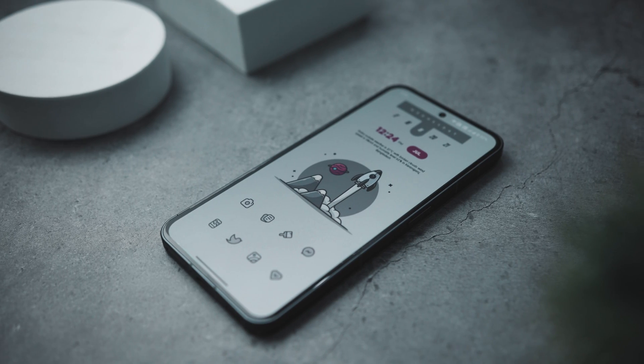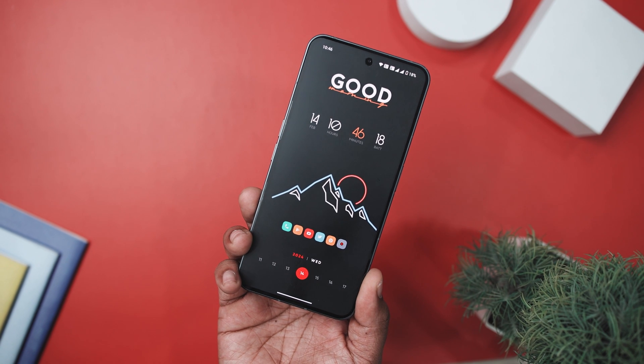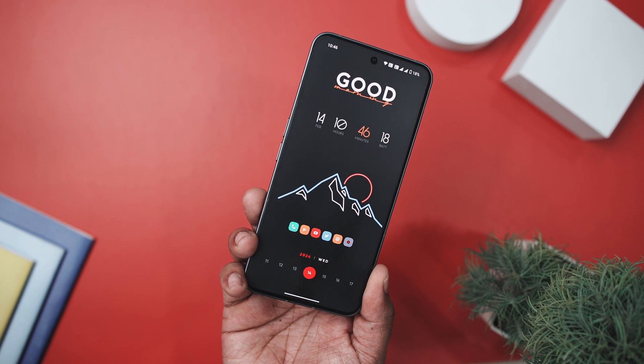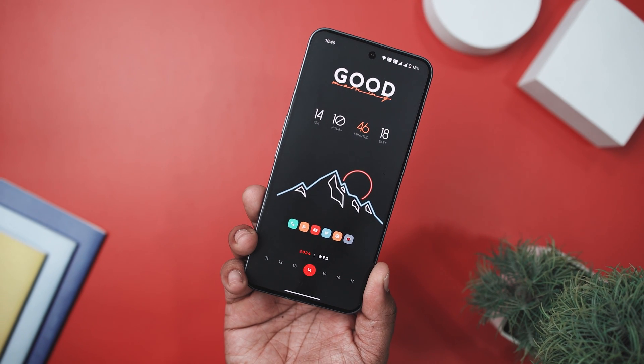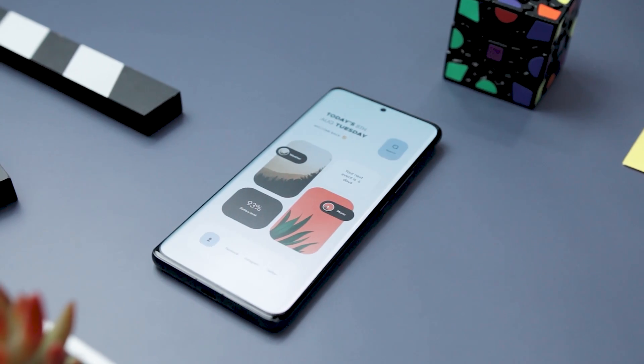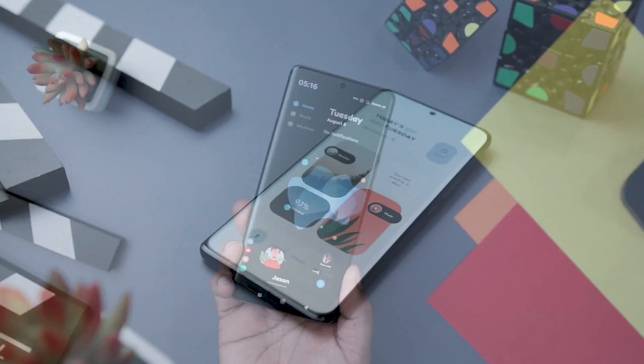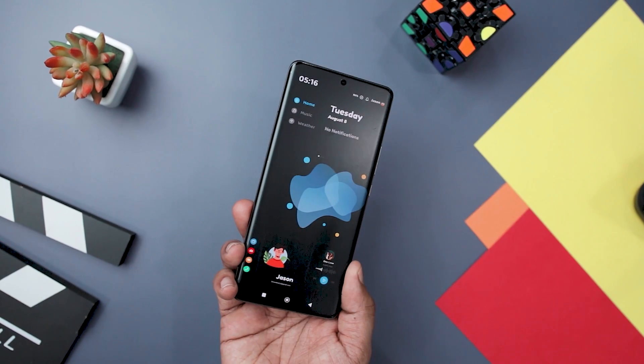By the end of this tutorial, I can confidently assure you that you will have acquired the skill to become a master at theming your Android device. As we go through this video, I'll be replicating this fantastic home screen by Emeril Asen to show you how it's done. When you want to make your Android theme or set up your home screen, you have four main things to consider: custom launcher, icon pack, widgets, and wallpapers.